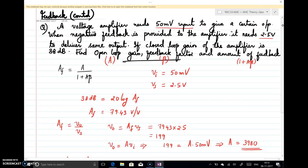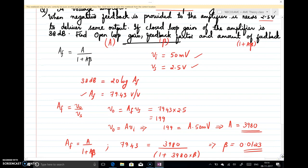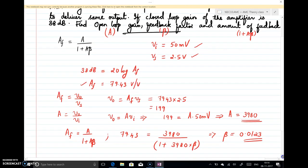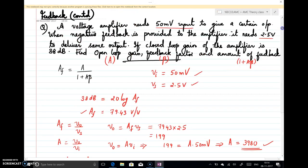To summarize: parameters were given for both with-feedback and without-feedback conditions, with output remaining the same in both cases. With feedback, the input must be increased to 2.5 V to maintain the same output. First identify Vi and Vs, convert the closed-loop gain from dB, then use AF = V0/Vs and A = V0/Vi to find open-loop gain A, feedback factor β, and amount of feedback 1 + Aβ.